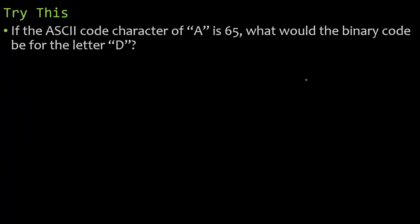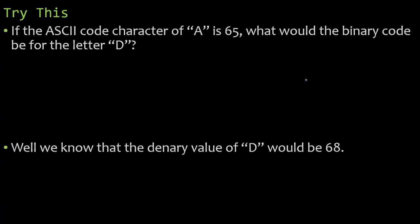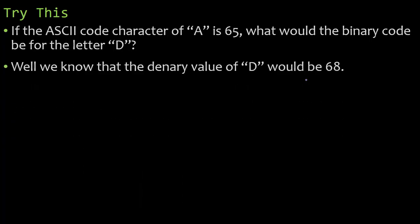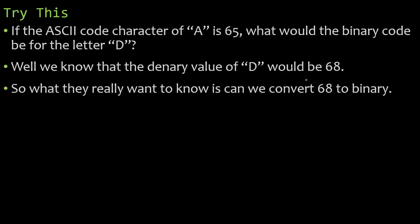So let's try an example. If the ASCII code of character A is 65, what would be the binary code for the letter D? This would be an example of a test question they could ask you. And really what they want to know is, are you familiar with the ASCII code chart? Can you figure out the value of letter D if you're given the letter A? Well, we know the denary value of D would be 68.